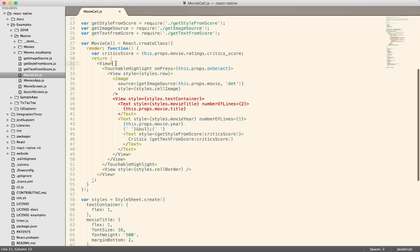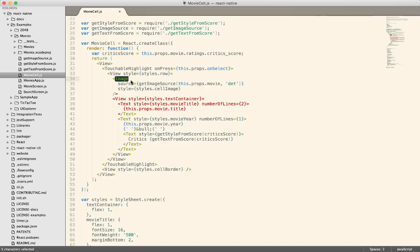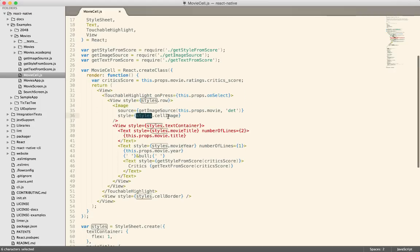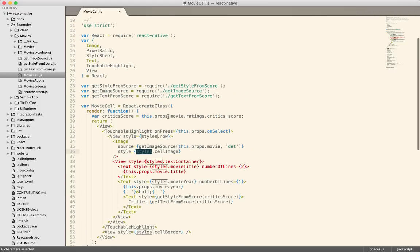So I've got a view. I've got a touchable highlight. If I want to bring in an image. You can see that all the styling is now done in line. Because you don't have CSS when you're building native components.